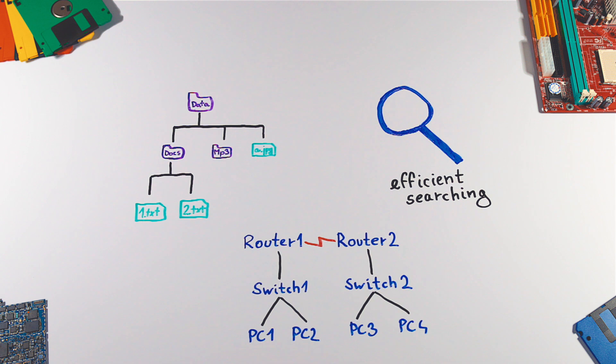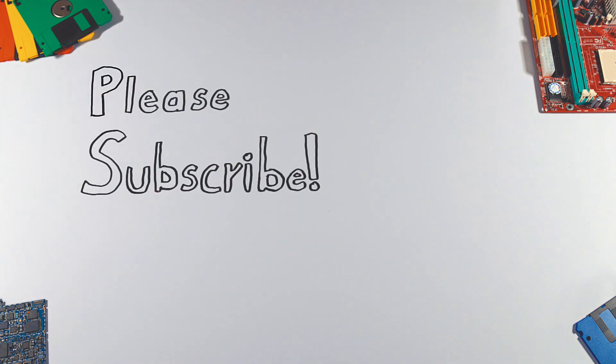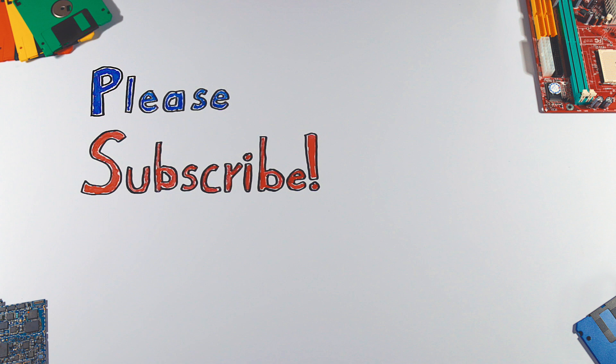Thanks for watching. If you enjoyed this video, please hit that like button and don't forget to subscribe to see more videos like this in the future.